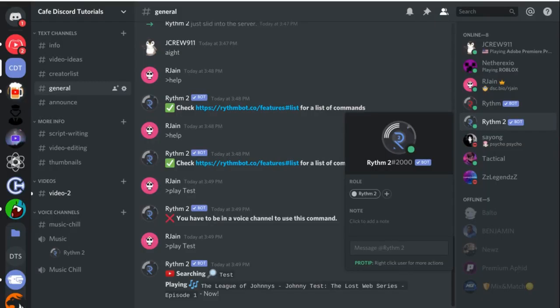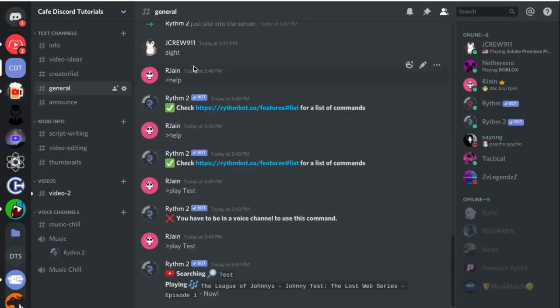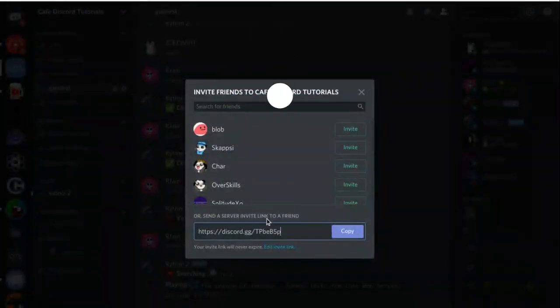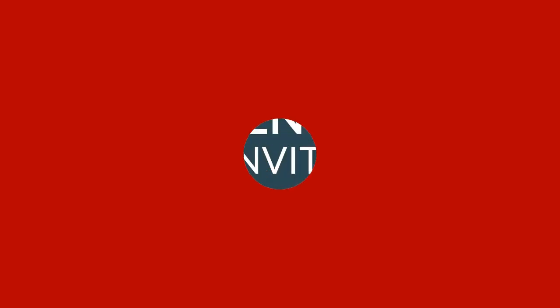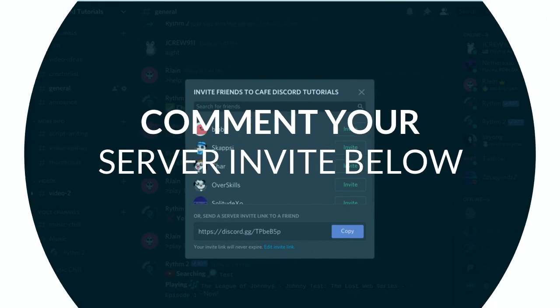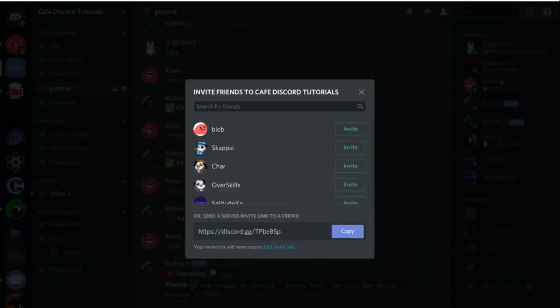Before we get started, the first thing you're going to want to do is make sure to copy your invite link for your Discord server and send it down in the comment section below. That way, we can get you members, get you feedback, and help you start growing your Discord server fast.